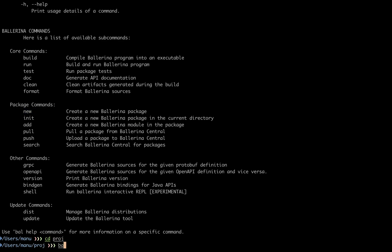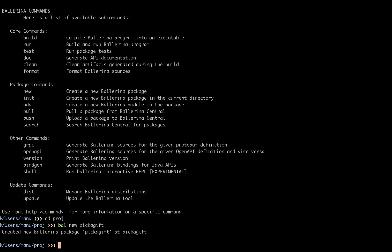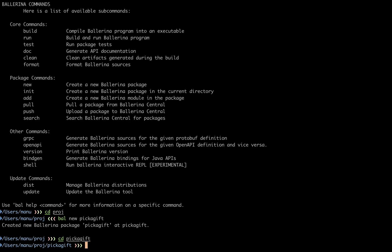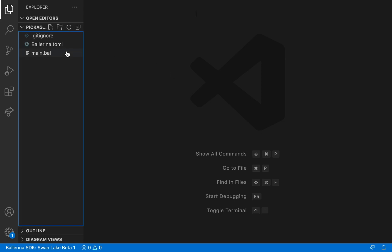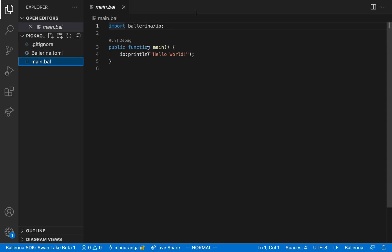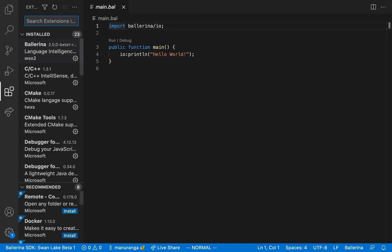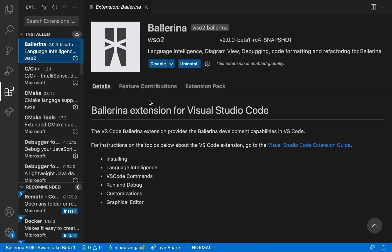Let's use the bal new command to get one created for us. Bal new followed by the project name - pick a gift is our project name. Let's go in there and open VS Code. We can see bal new has created a couple of files for us. Let's take a look at main.bal and we can see the syntax coloring in action. This is because I have already installed the Ballerina plugin. If not, you can install it within the editor itself. Just go to the extensions options and search for ballerina.